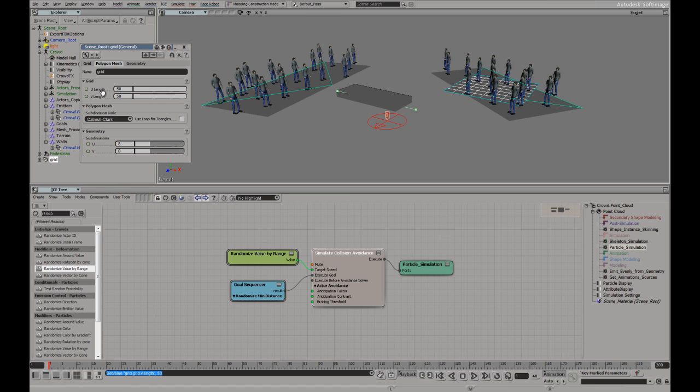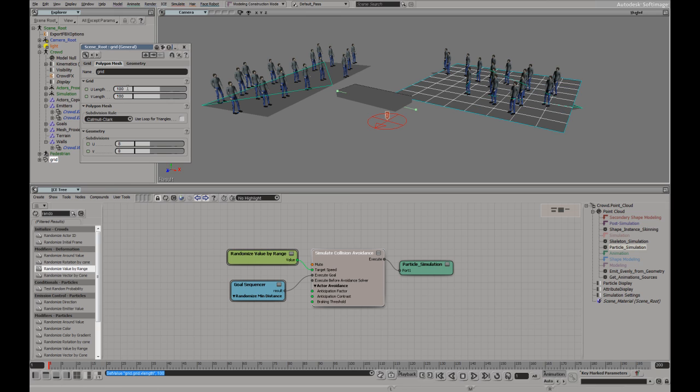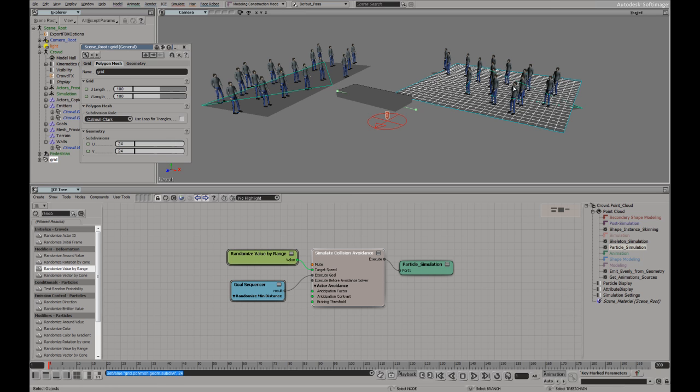I'm going to get a polygon mesh and there's going to be a grid. Let me just make it a little bit bigger. Actually, make it a little bit bigger and some more detail here.